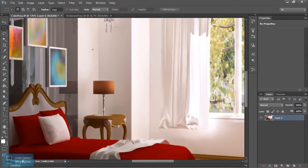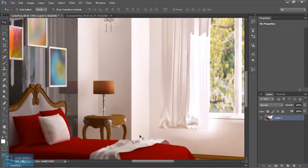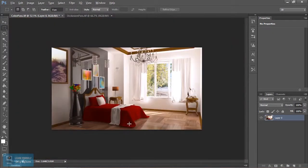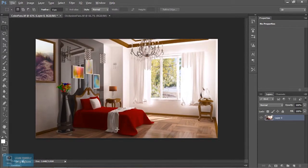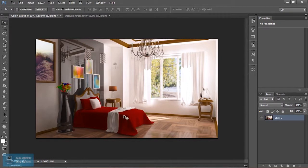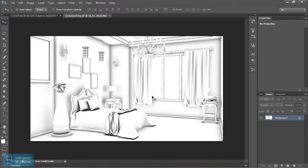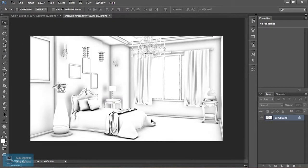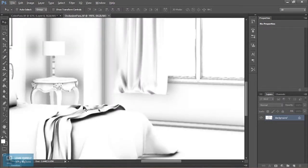Let's do the shadows from here. Let's do the occlusion pass first — we will do the color creation. Shadows are darker.